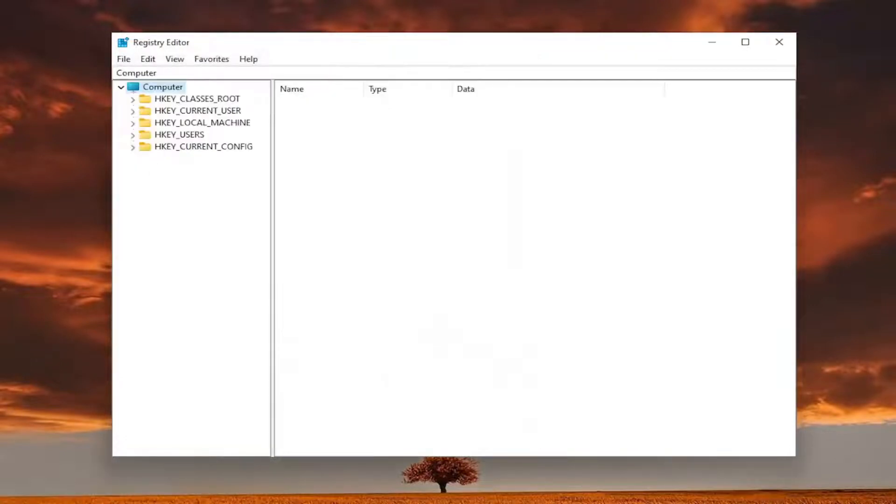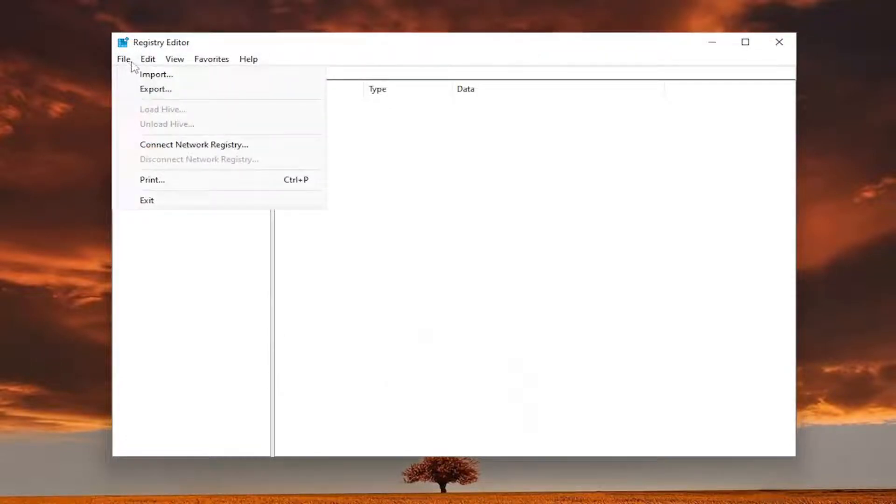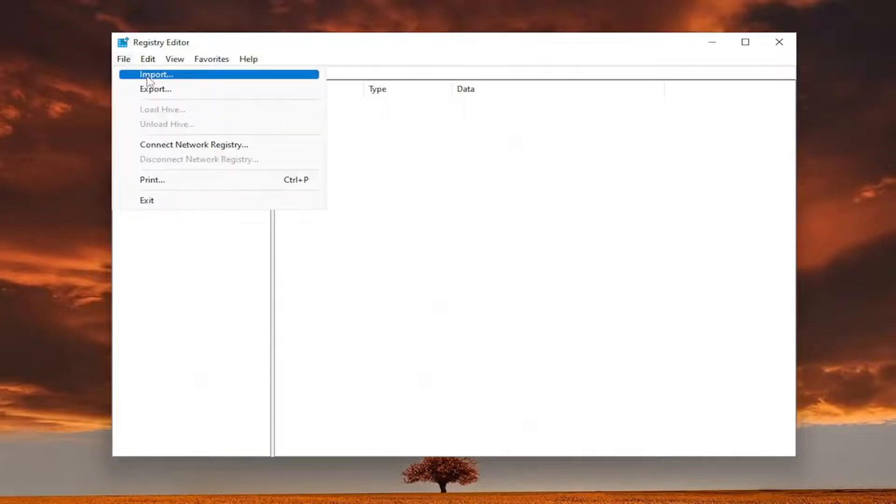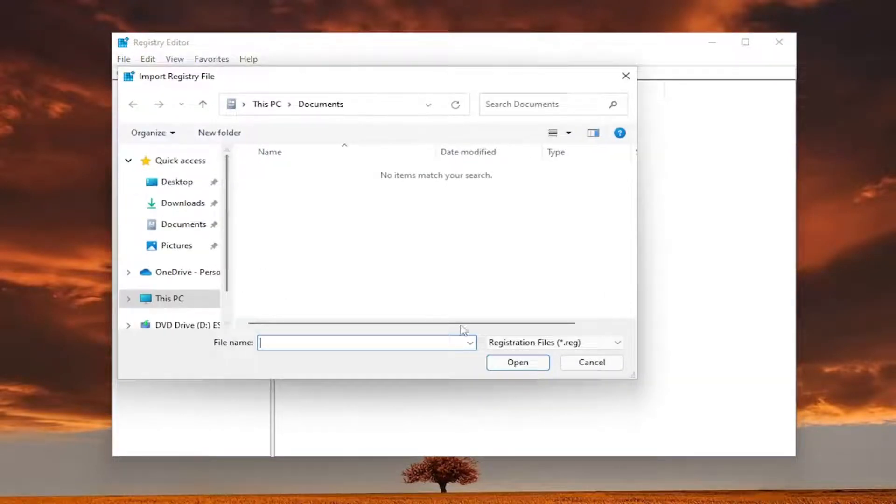And if you ever need to import it back in, all you have to do is select file and then import, and navigate to the file location on your computer.